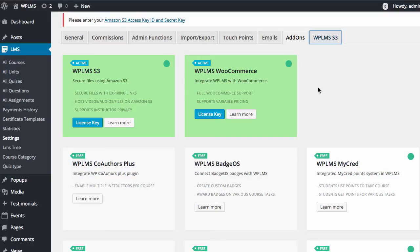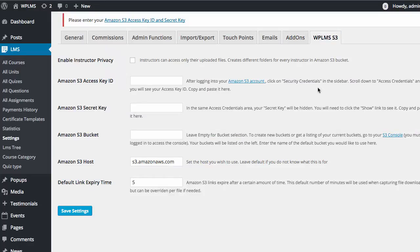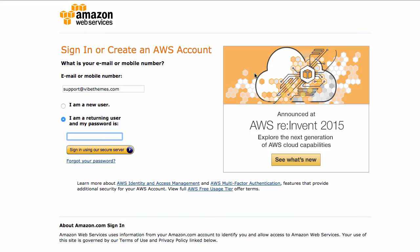Once you go into the tab, you will see various fields. First up, you need to have an Amazon S3 account. If you don't have one, you can simply create one by clicking on this link. You can also learn more about Amazon S3 by simply googling it.